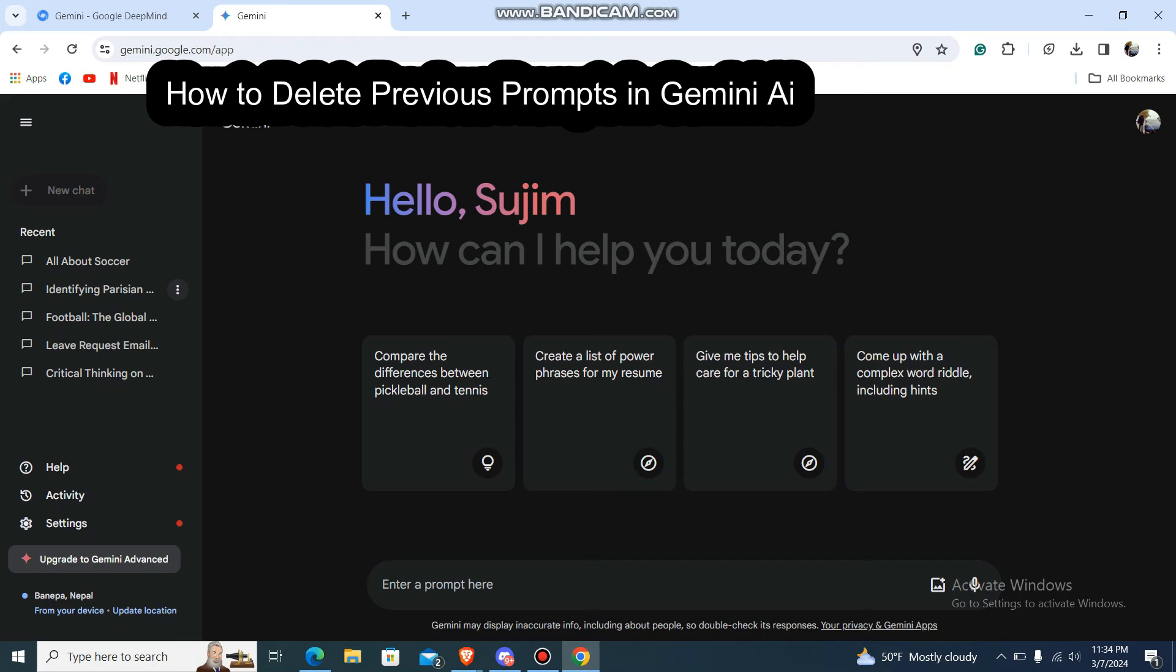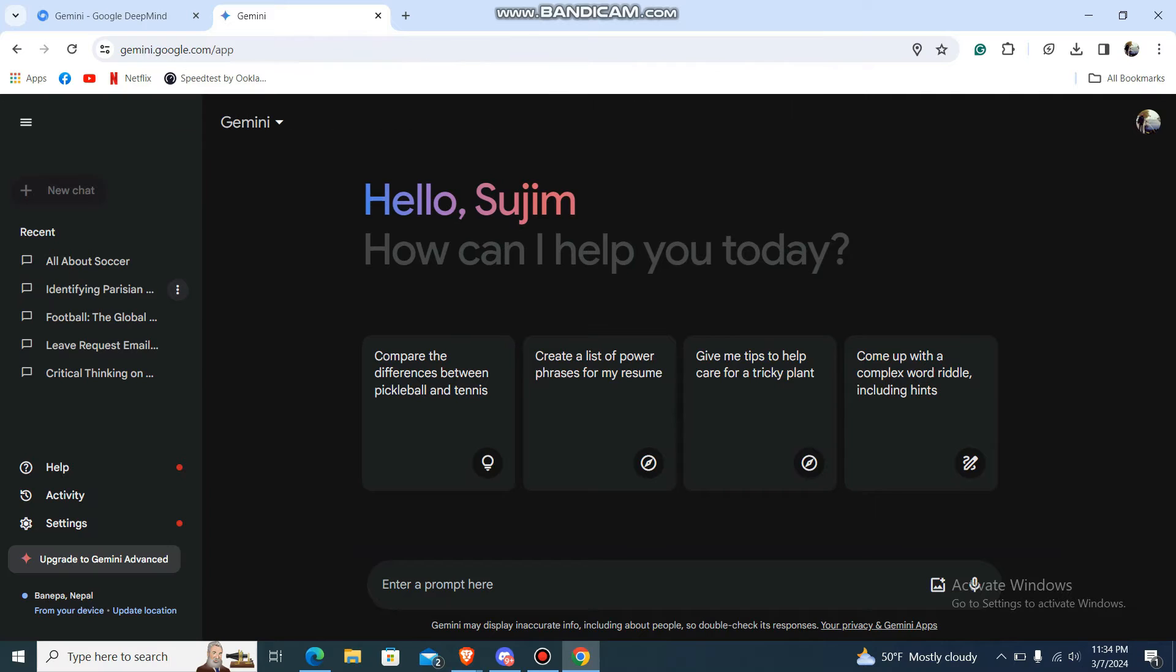What's up guys, welcome back to our channel How to Guide. Today in this video I'm going to show you how you can delete previous prompts on Gemini AI, so let's just get started.